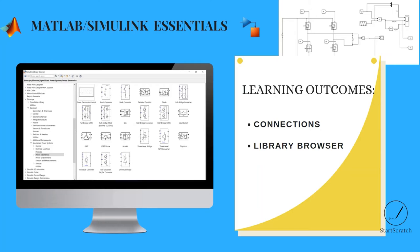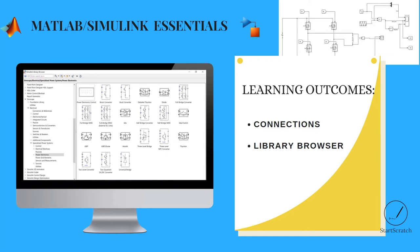After watching this video you will get to know how to do the connections of half wave rectifier with RL load and freewheeling diode. For that we will use various components present in the library browser.